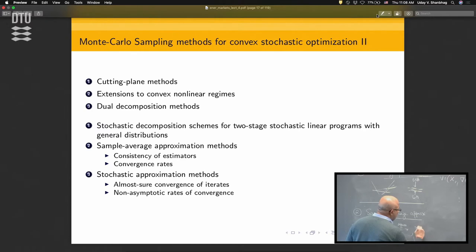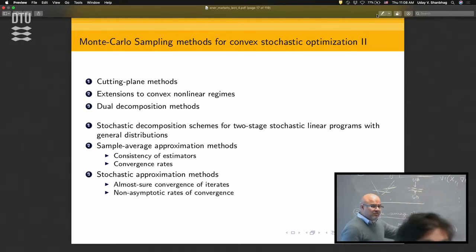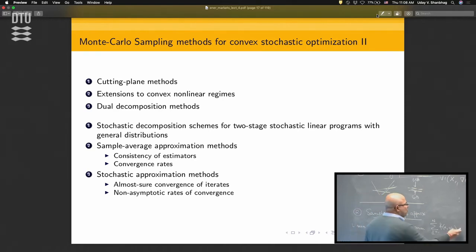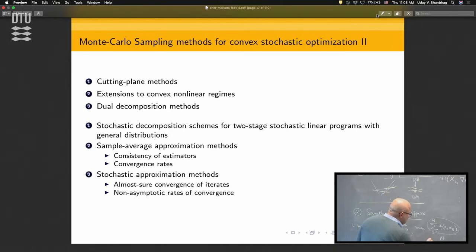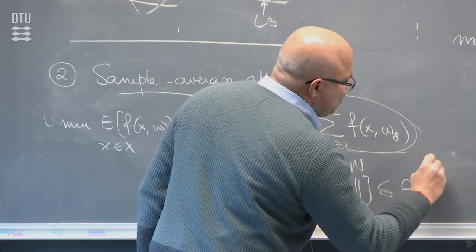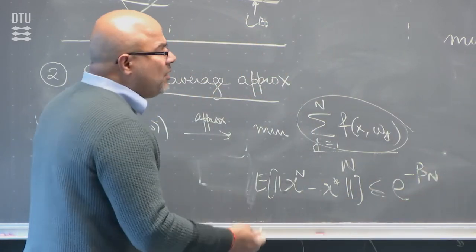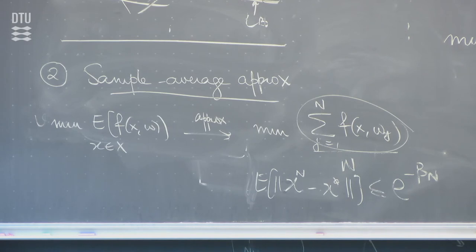The sample average problem is a deterministic optimization problem, but it's still not easy to solve — using a Newton method requires n Hessians at every step; using a gradient method requires averaging n gradients each time. You get an estimator x_n, and there are exponential convergence rate statements available. You need to know how large your n should be to get the error you desire.